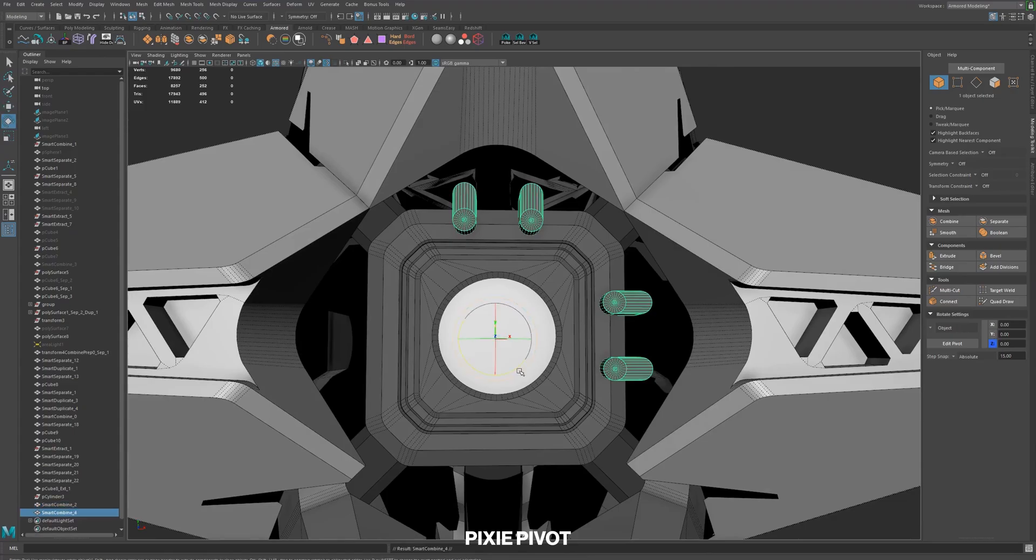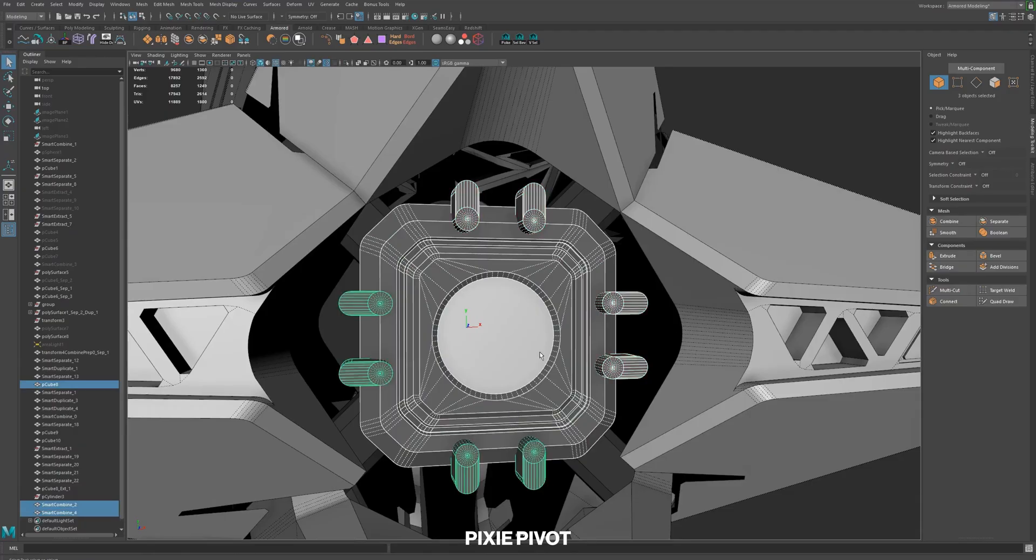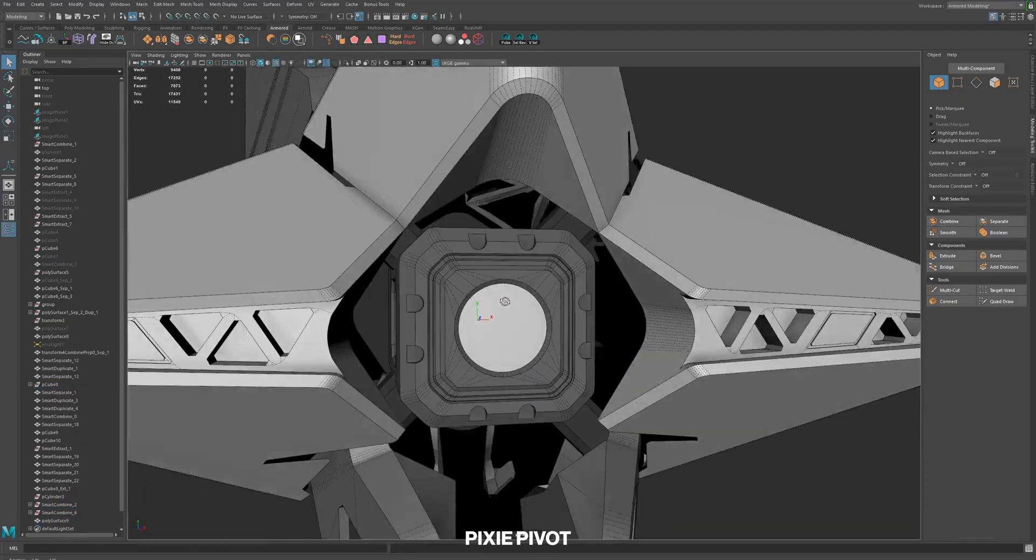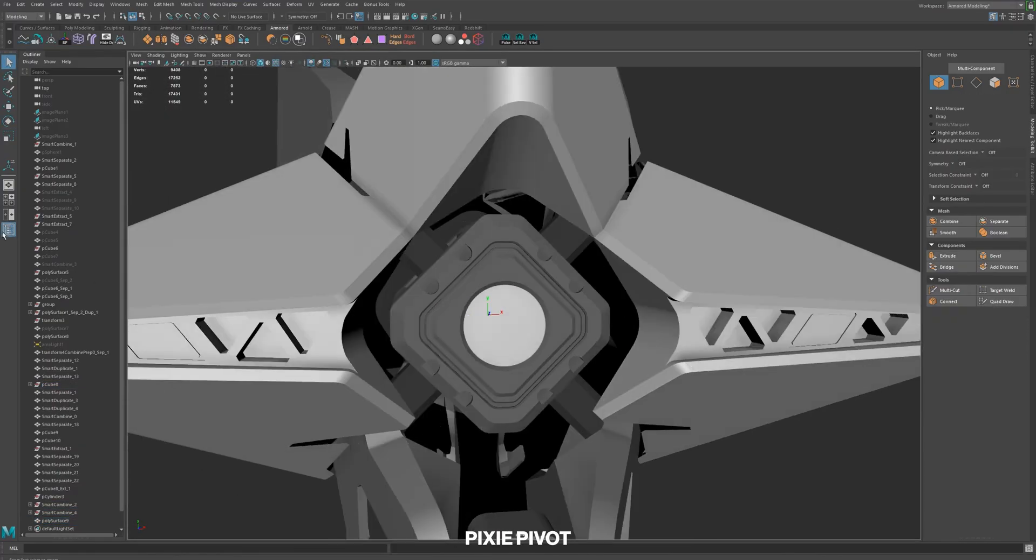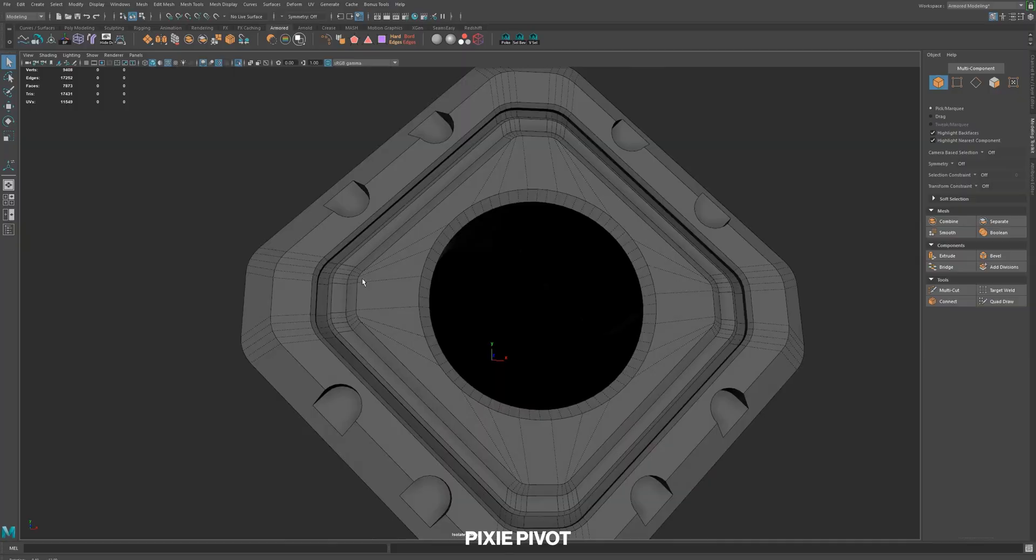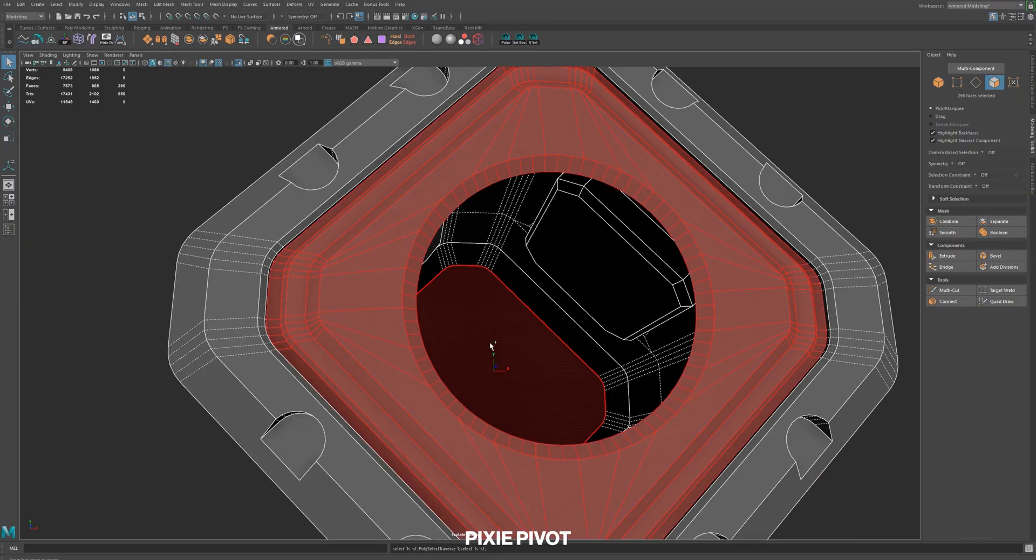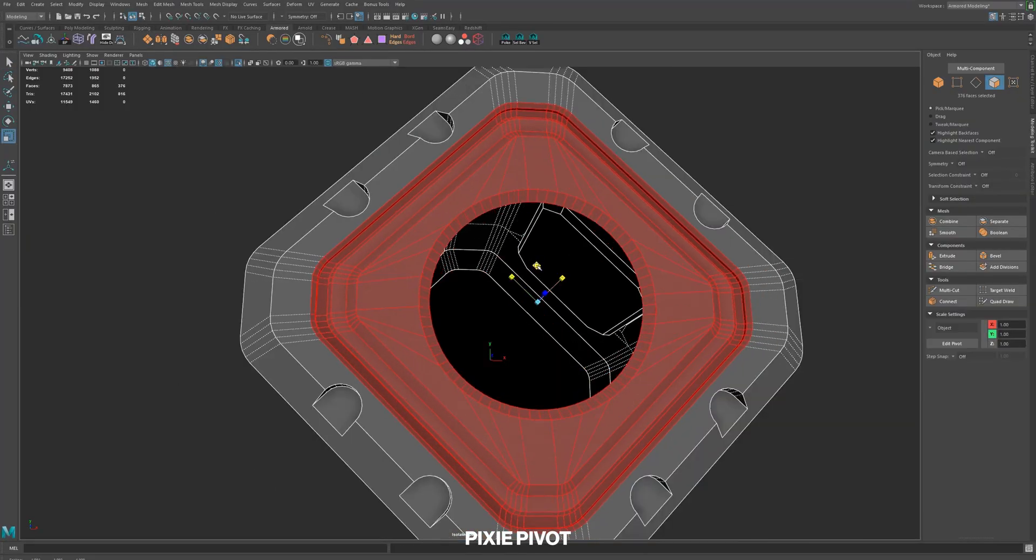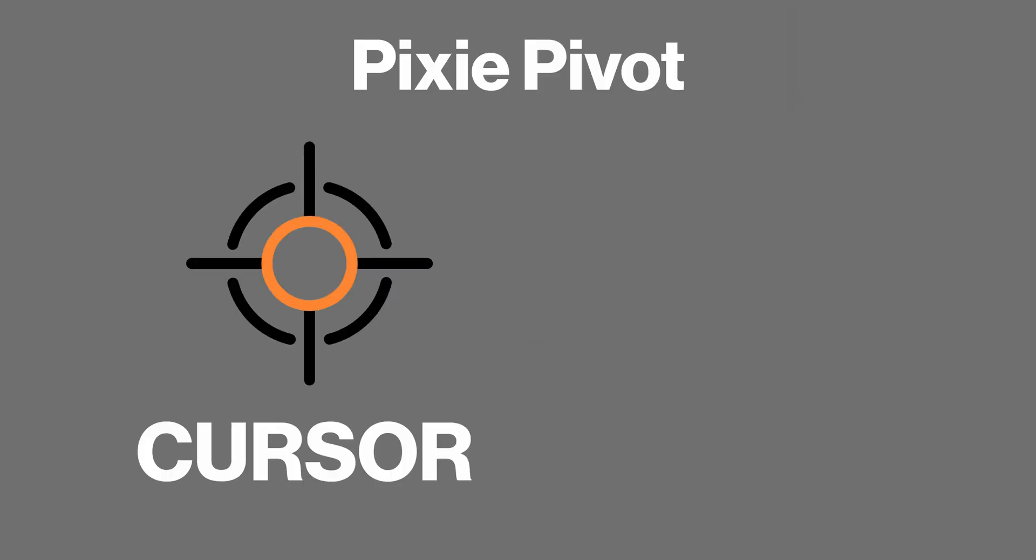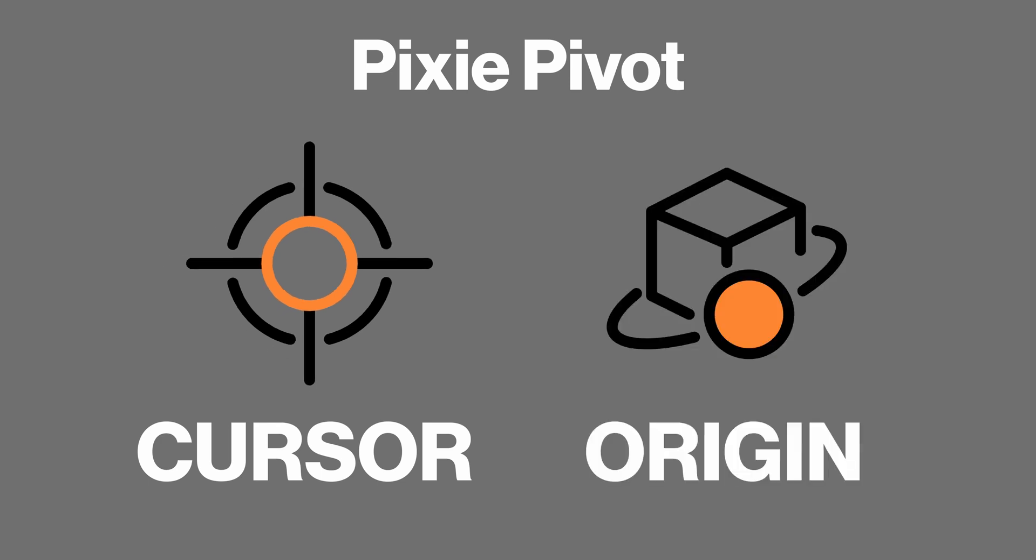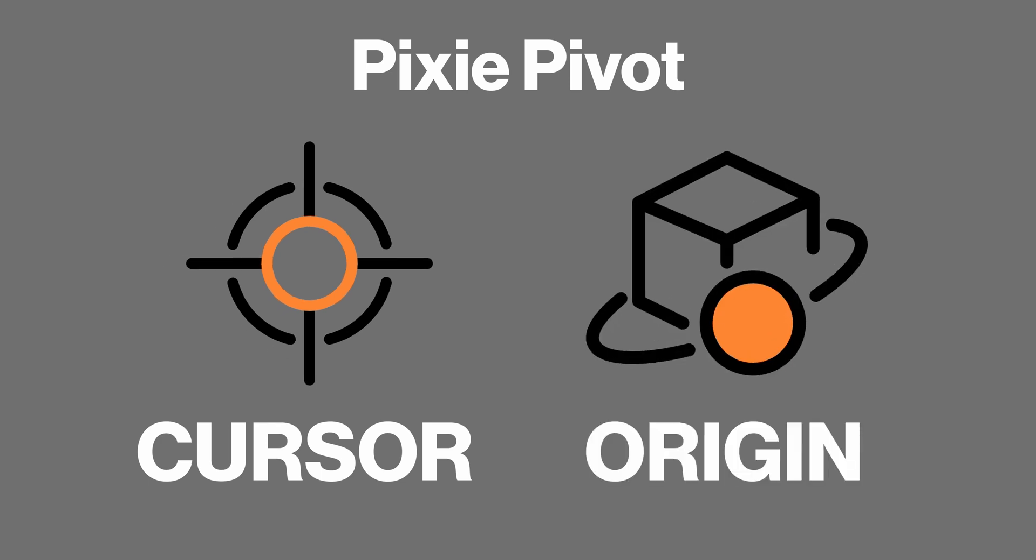I don't use Maya anymore but I sometimes still miss their dynamic pivot, but I didn't create Pixie to take its place. I wanted to do more so let me show you how it works. To put it simply, Pixie can set a temporary pivot like the 3D cursor or a more destructive one like the origin.